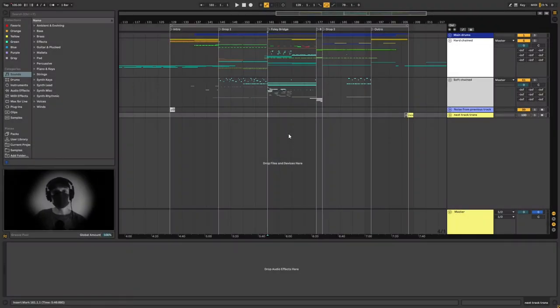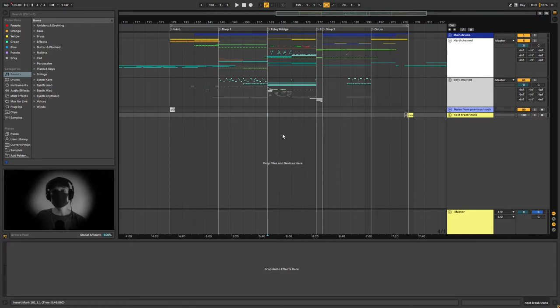Hey everyone, my name is Patchworkr and welcome to this video in which I'm gonna explain how I created my remix of Mr. Bill's track called Screening.